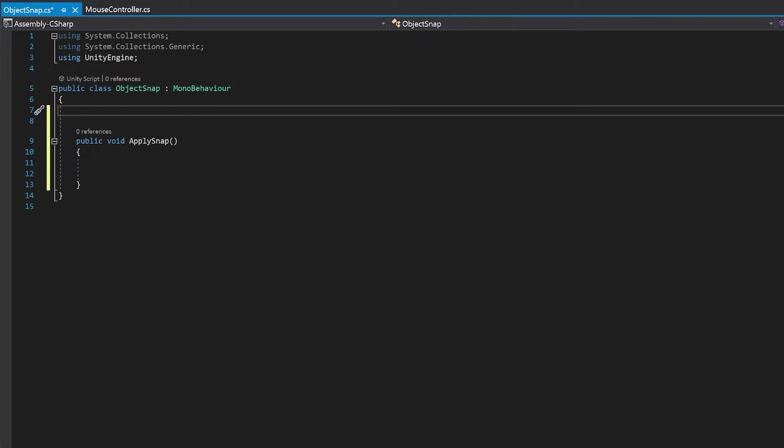We're also going to need a reference to snap points, similar to the way the mouse controller had it. However, these snap points are just going to be the ones that you want this object to snap to.